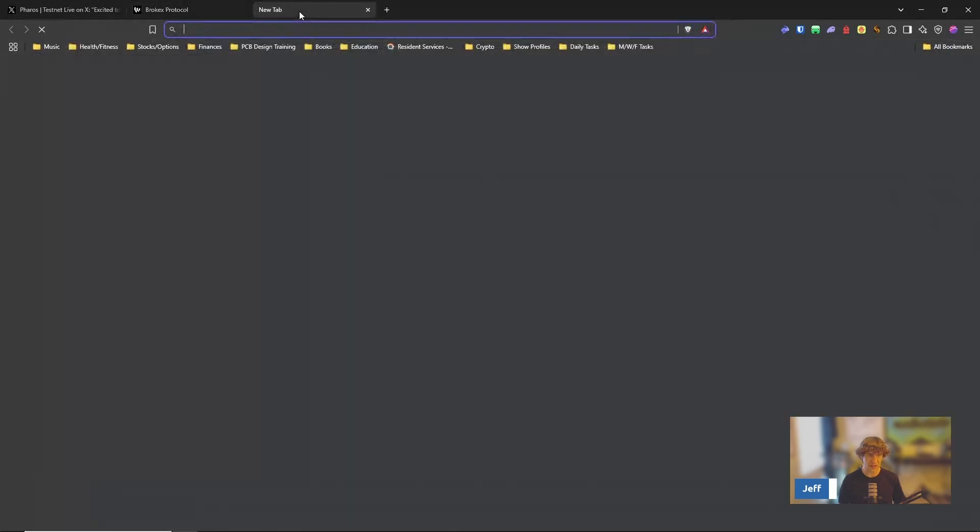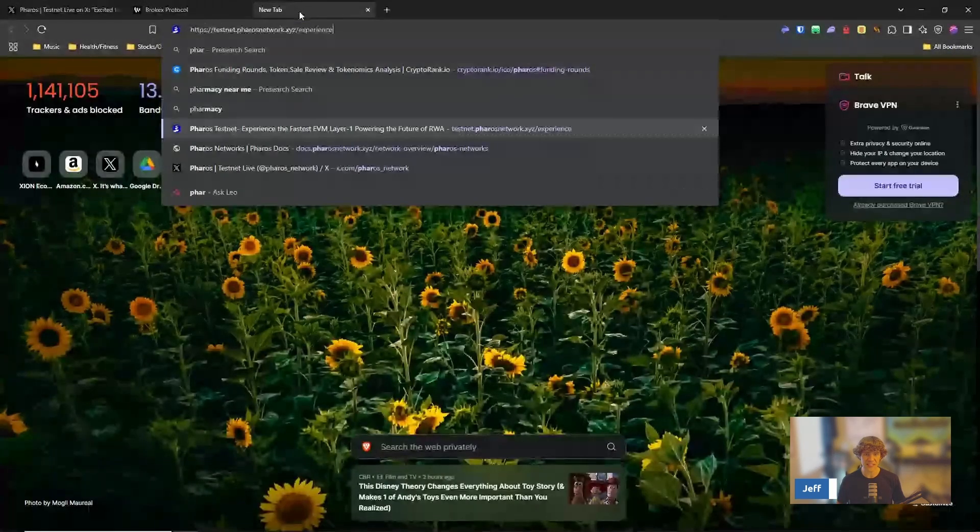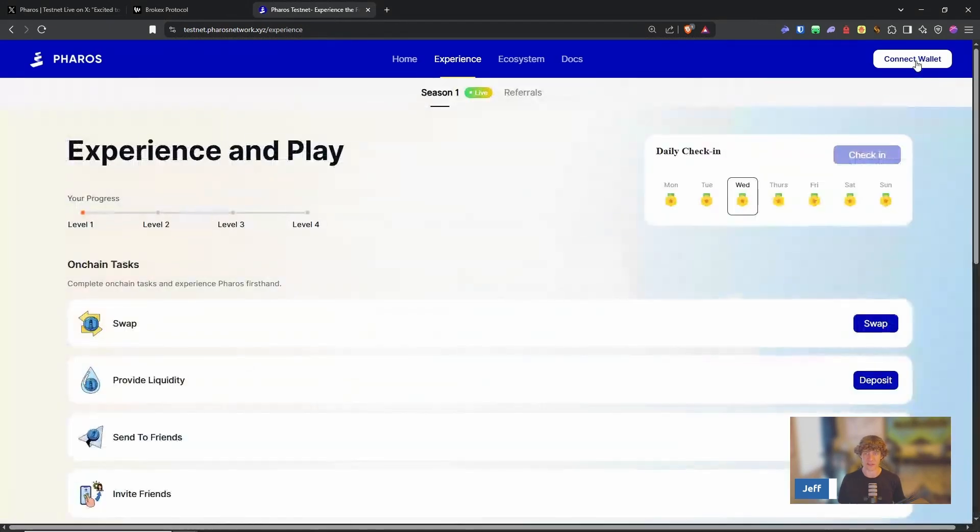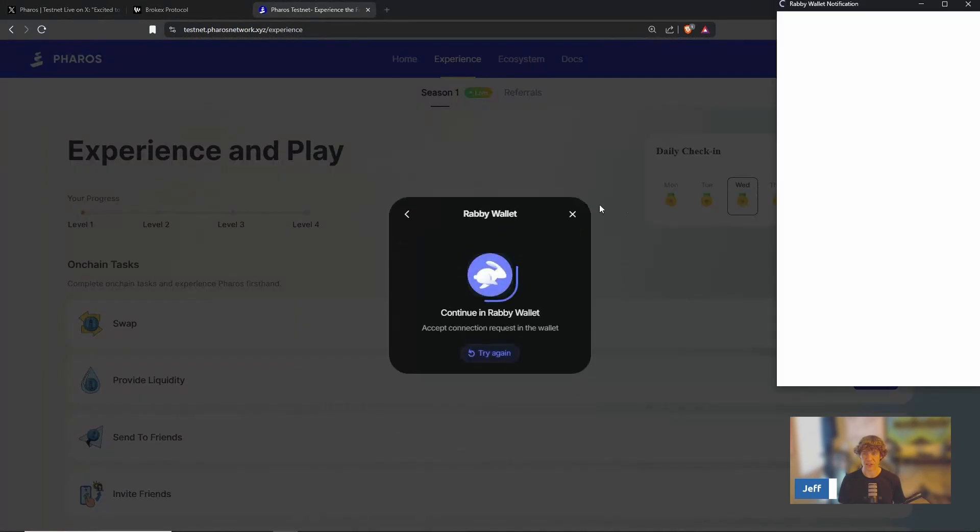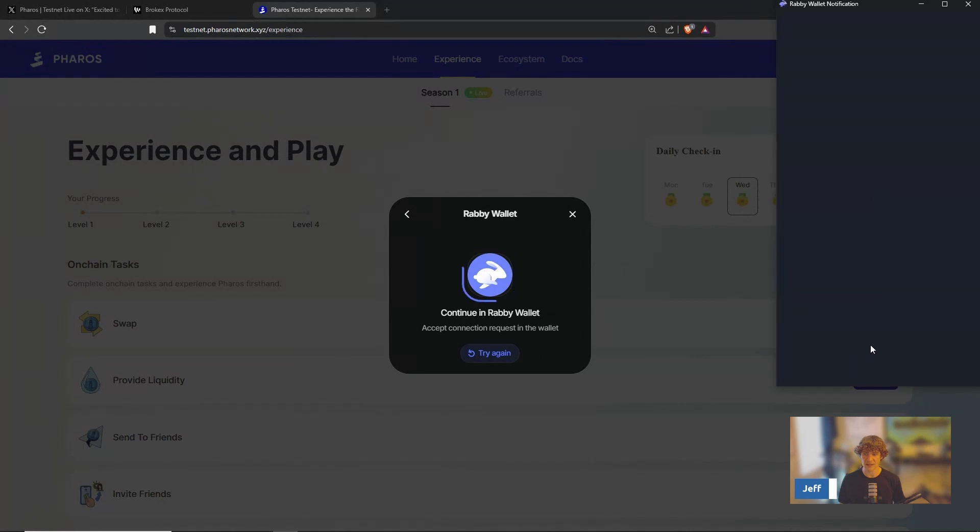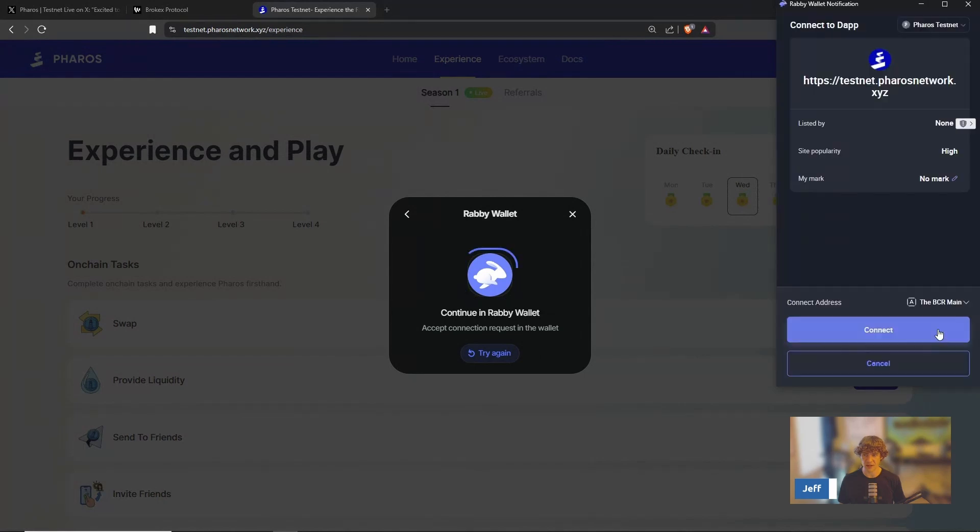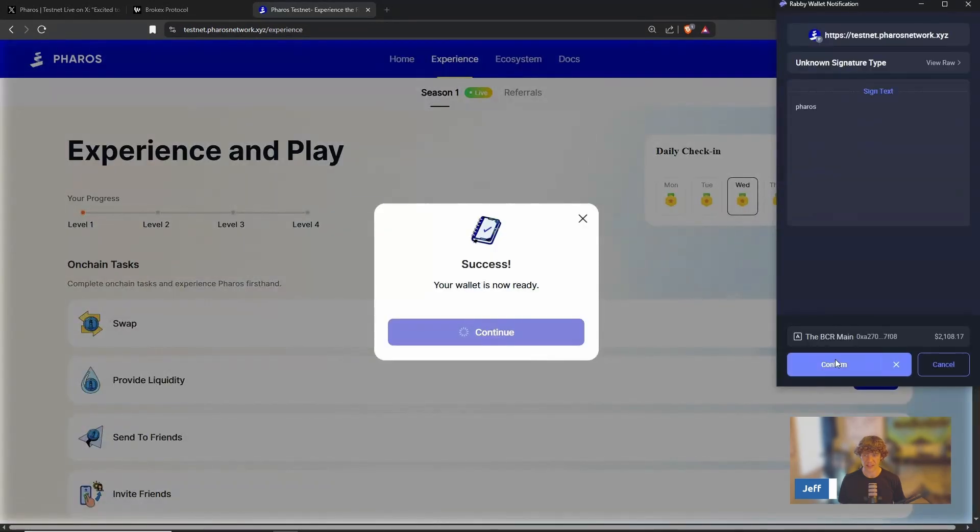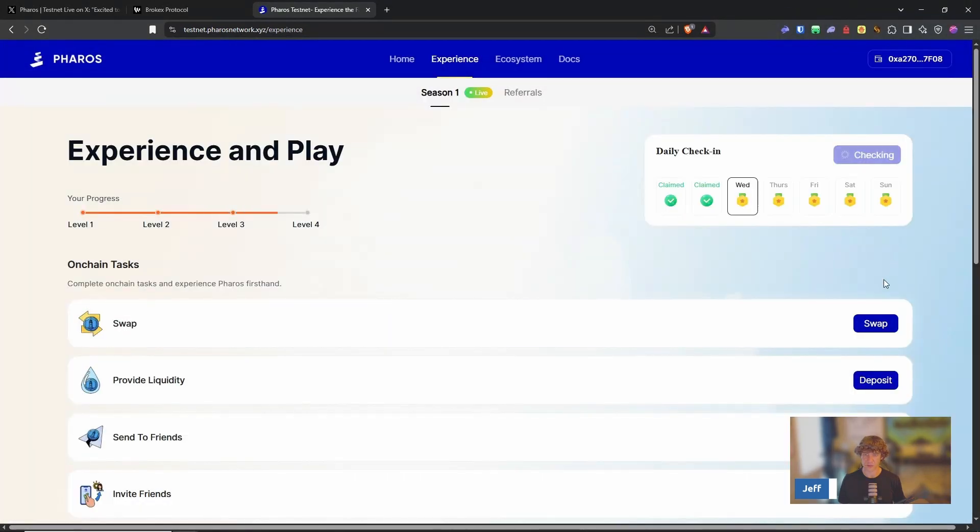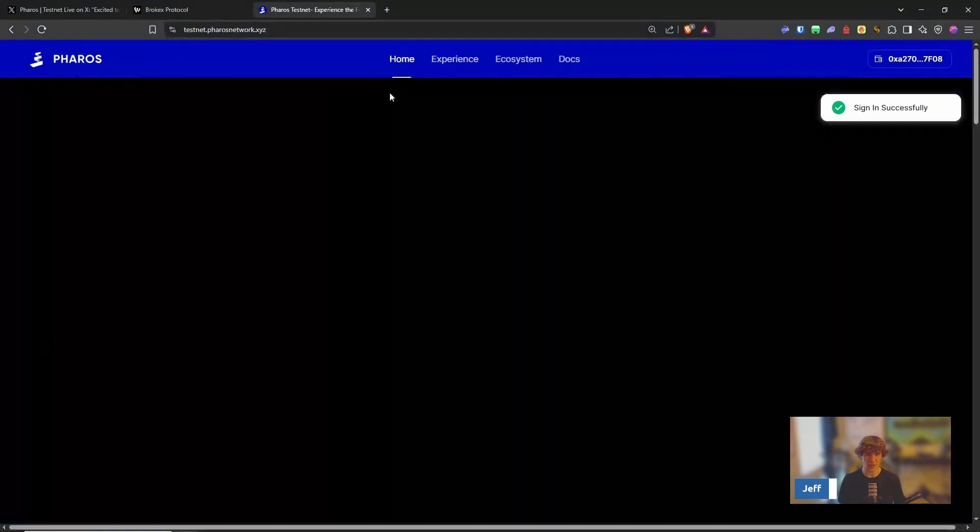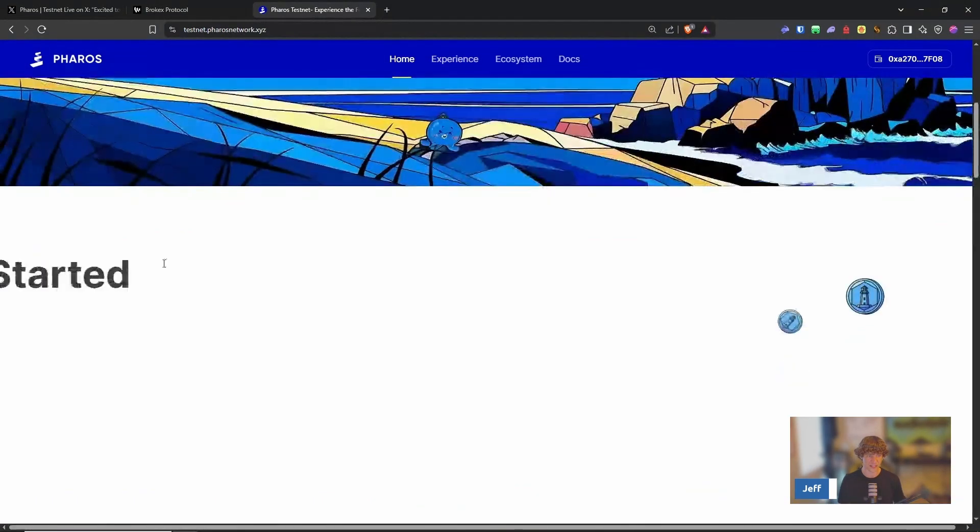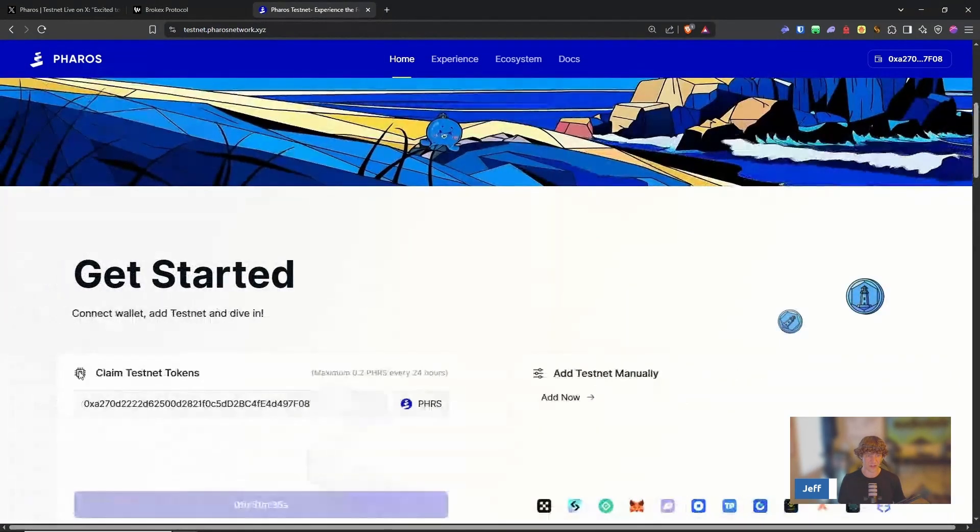Remember, if you do need testnet tokens for the Feros Testnet, check out the previous video I did on Feros and how to participate. So let's log in and get our thing going. And we check in and then we go to the home and get your testnet tokens right here.